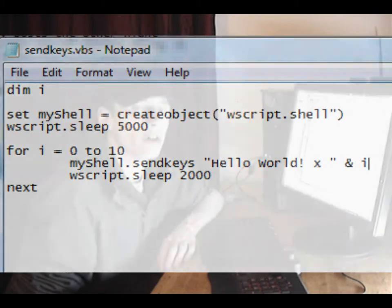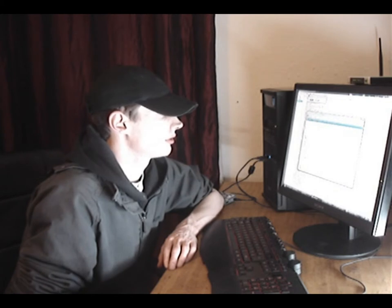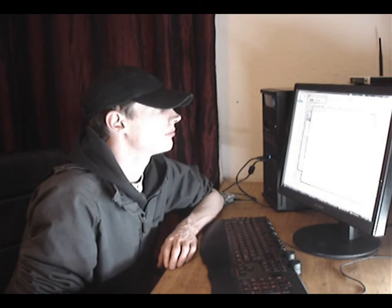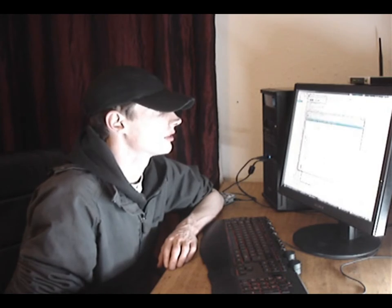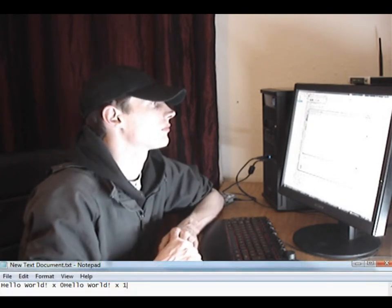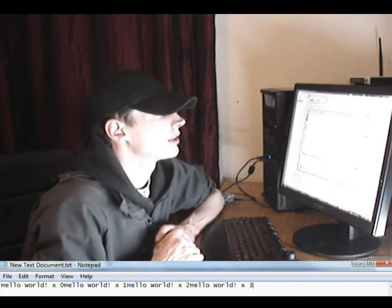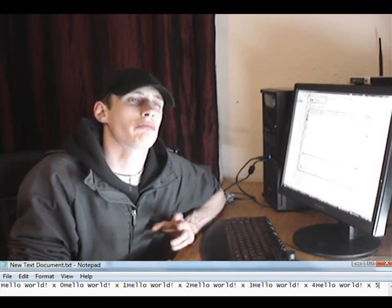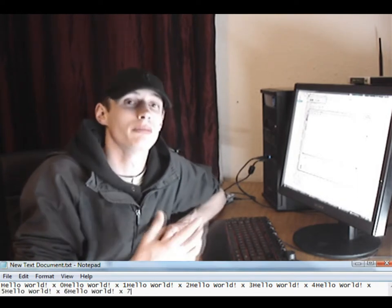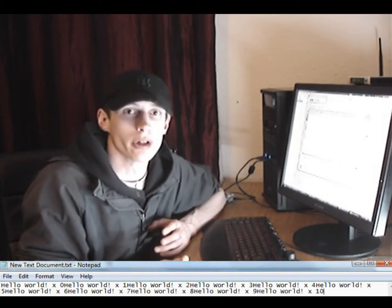Let's have a look at what happens when we run it. We open a new text document in Notepad, run the script, and you'll see 'Hello World' being printed ten times to the Notepad document. The limitation here is that we have to open the document, click the mouse inside the window, and basically tell the computer where we want the input to go.